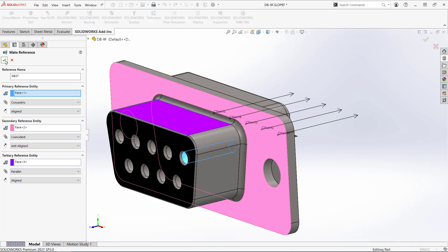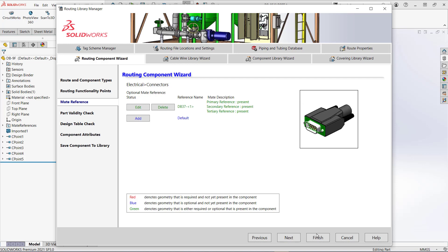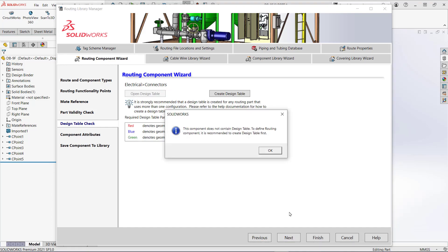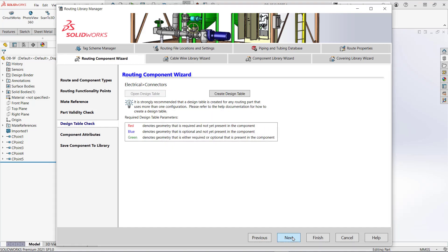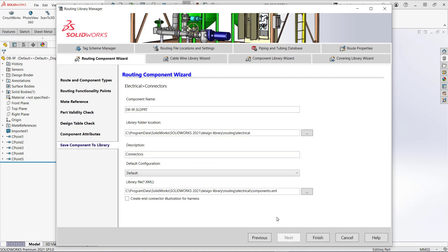Again hitting OK returns me to the wizard and I'll hit next. A check is performed to make sure there are no missing items and I'll hit next. There's no design table in this part so I'll go through to the next screen. Here I can put in different properties to the configuration and the part like part number. I'll hit next and save the part. This will save it in the default design library.